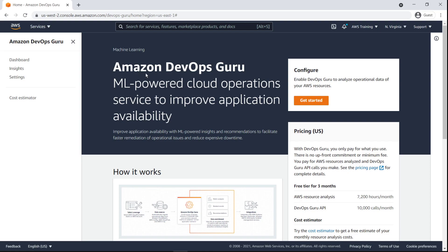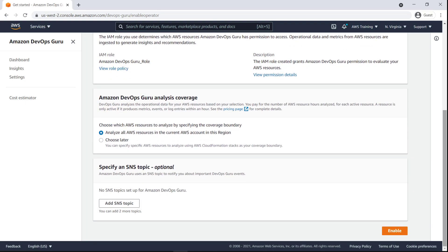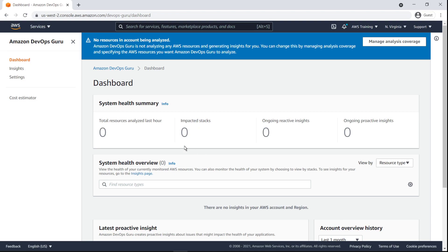Enabling DevOps Guru to analyze operational data is simple. Let's configure DevOps Guru and specify which AWS resources to analyze. We'll select Choose Later so that we can specify resources to analyze using an AWS CloudFormation stack as our coverage boundary.